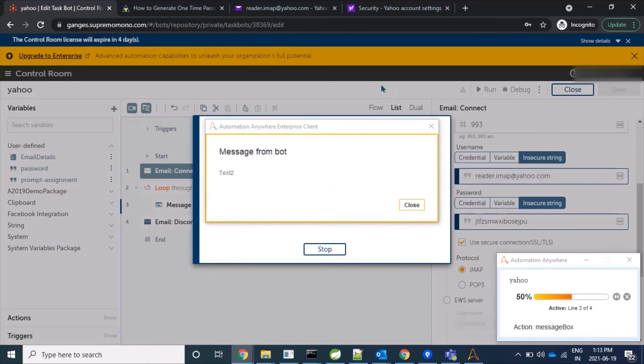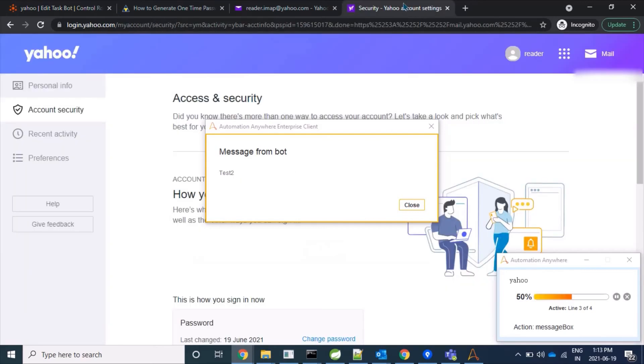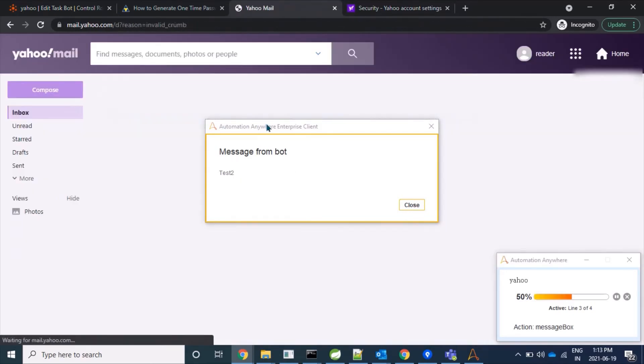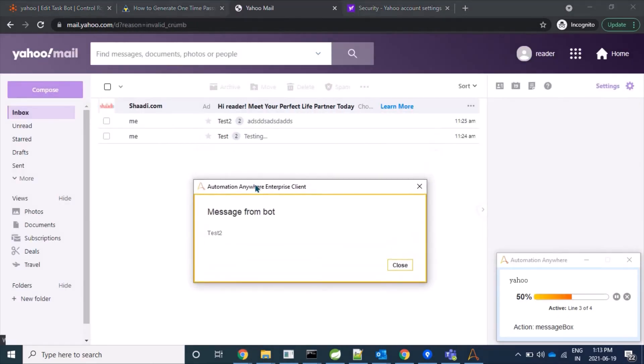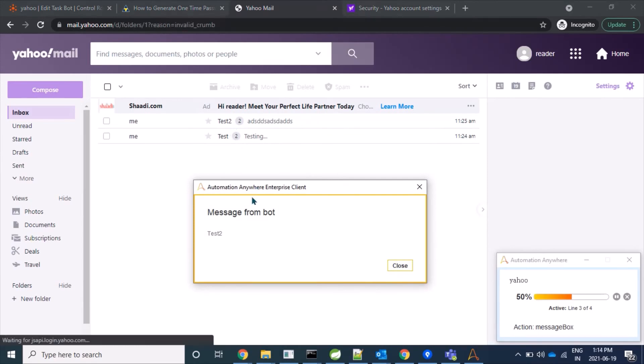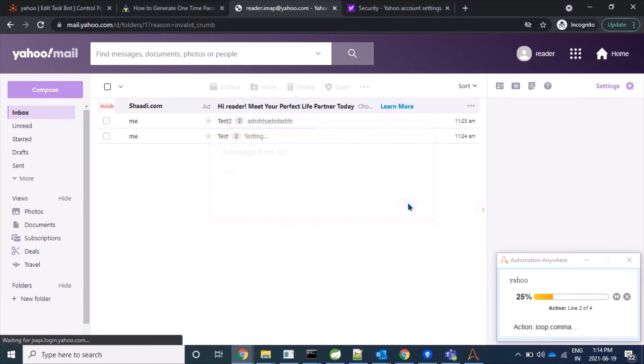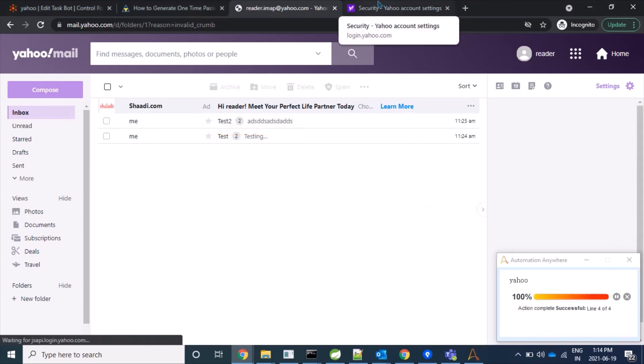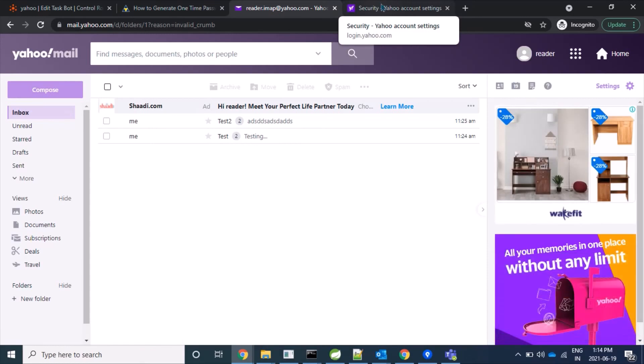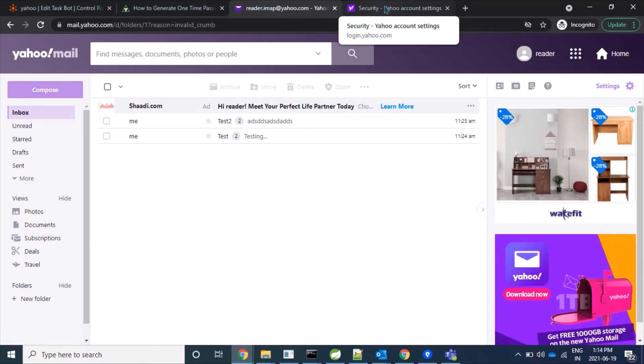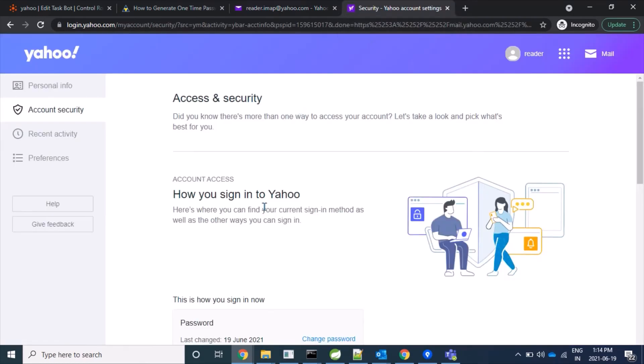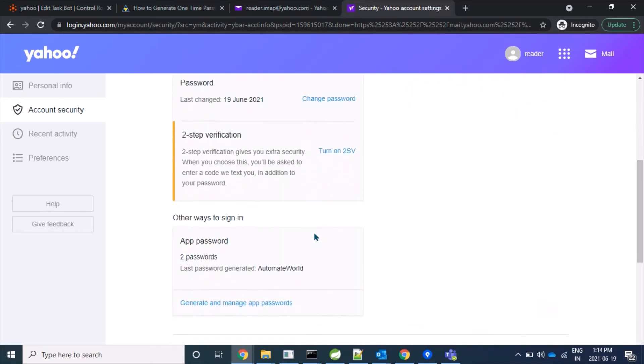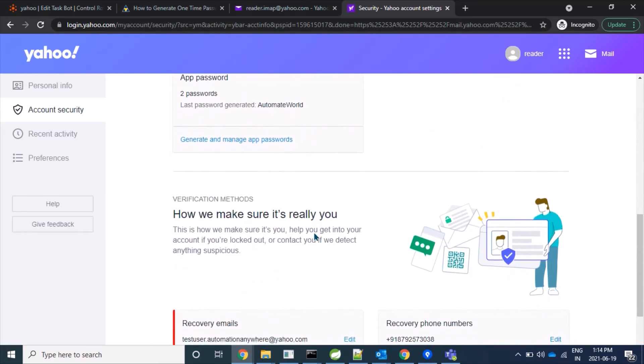Excellent! We are able to fetch mail with the subject. And here we can see in our account that we have mails like Test 2 and Test. So yes, we are able to login to our Yahoo account using our app password, and we have seen how we can make it less secure.